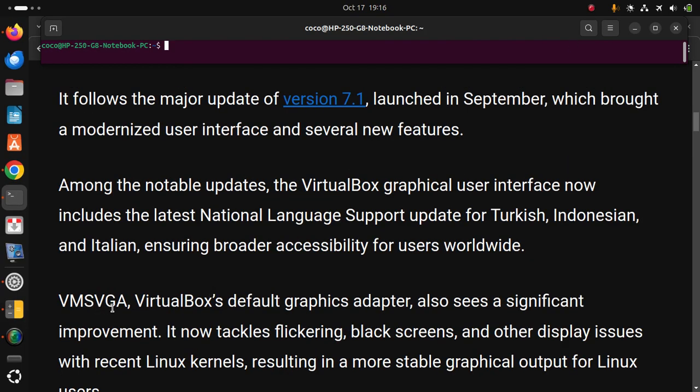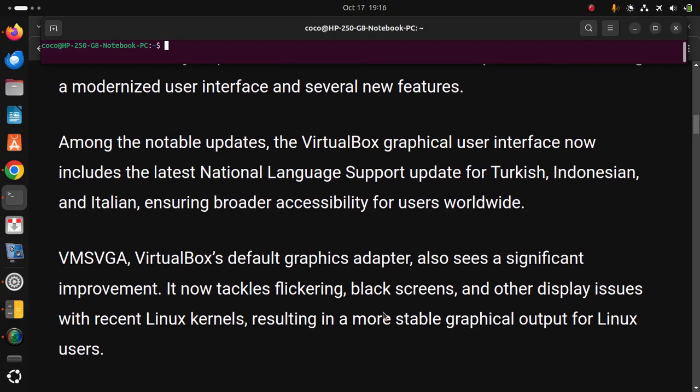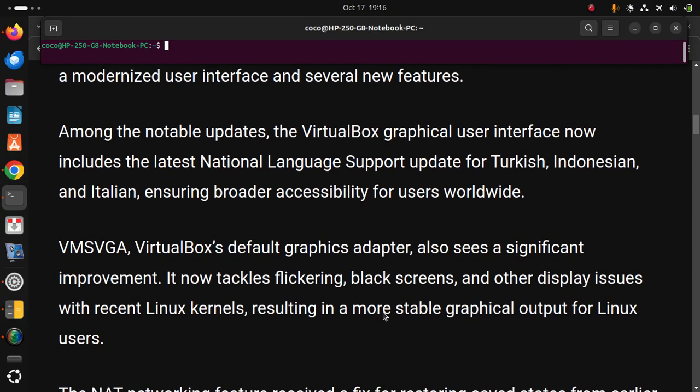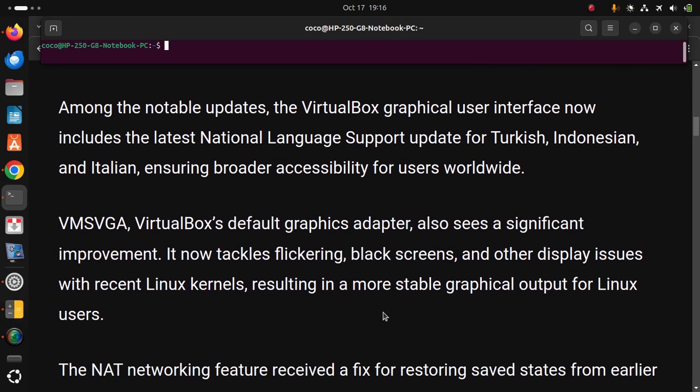VMSVGA, VirtualBox's default graphics adapter, also sees a significant improvement. It now tackles flickering black screens and other display issues with recent Linux kernels, resulting in a more stable graphical output for Linux users.